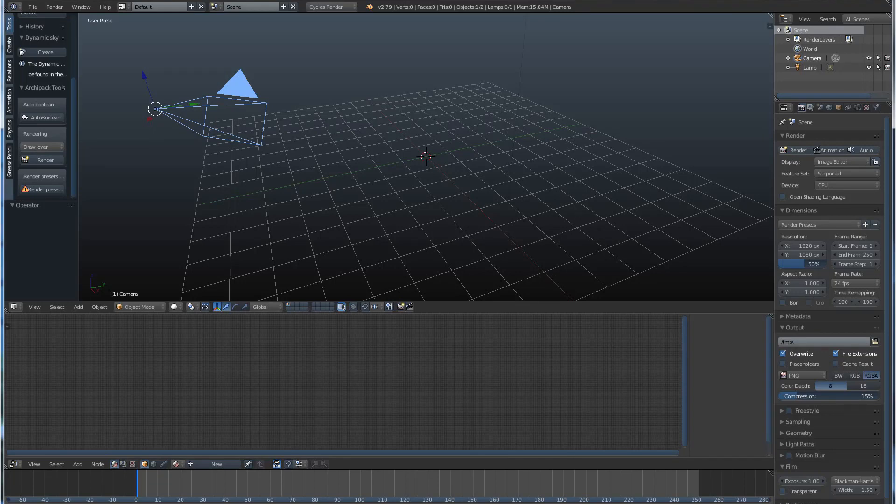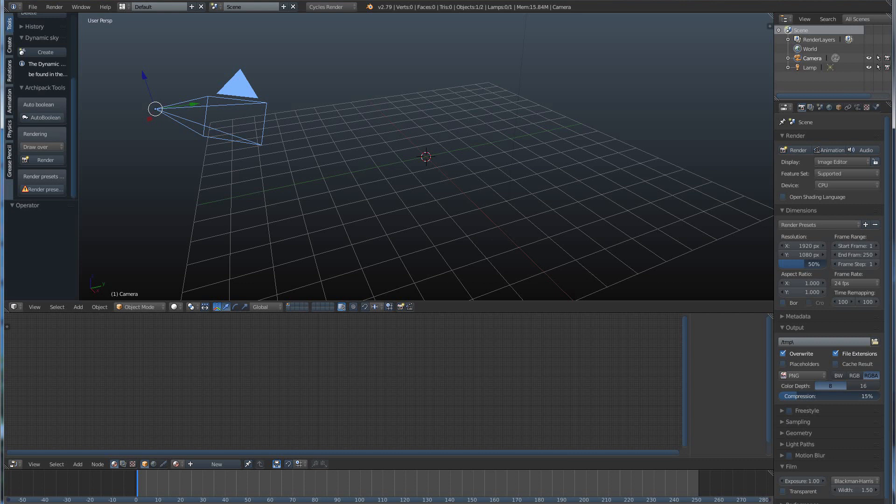Hey, it's Kev from Blender Bits. In this quick video, we're going to be going over the very, very basics of sculpting in Blender.